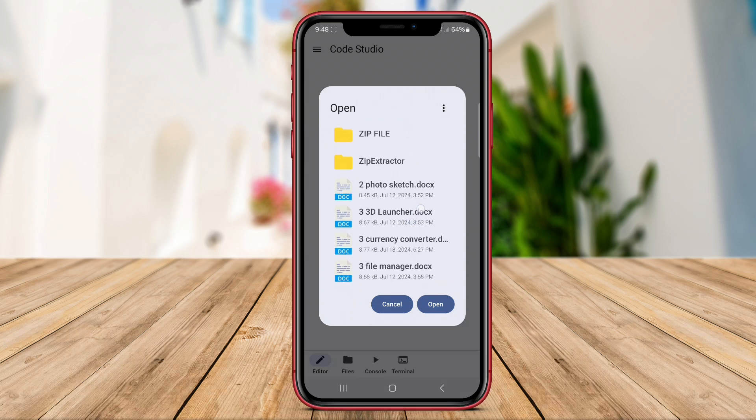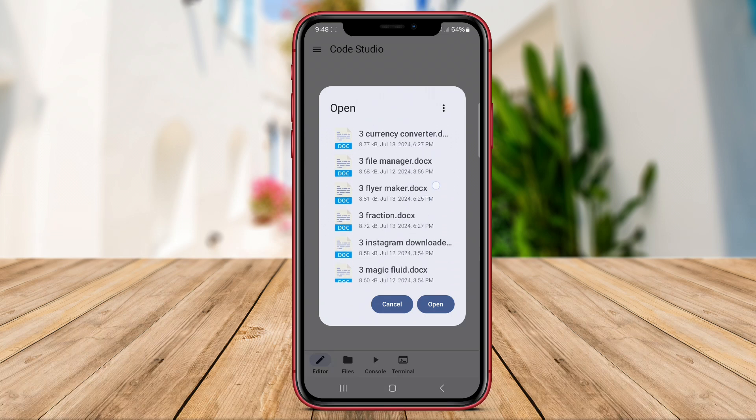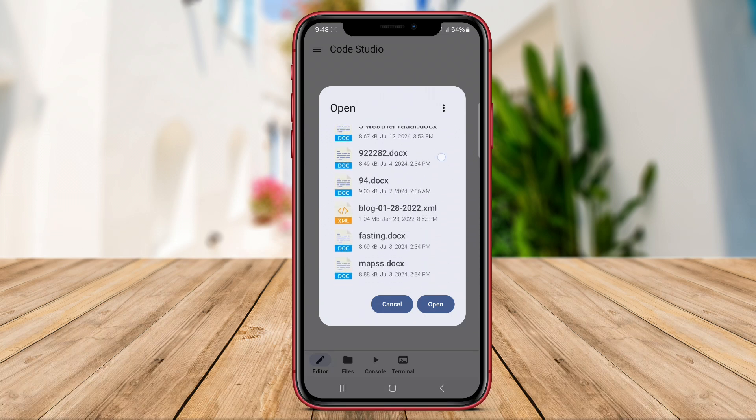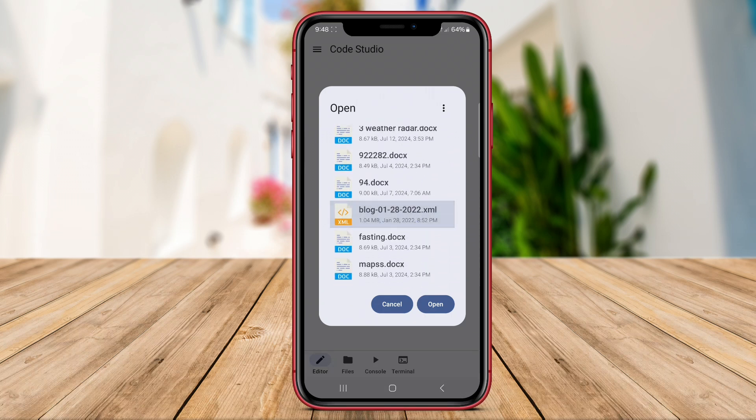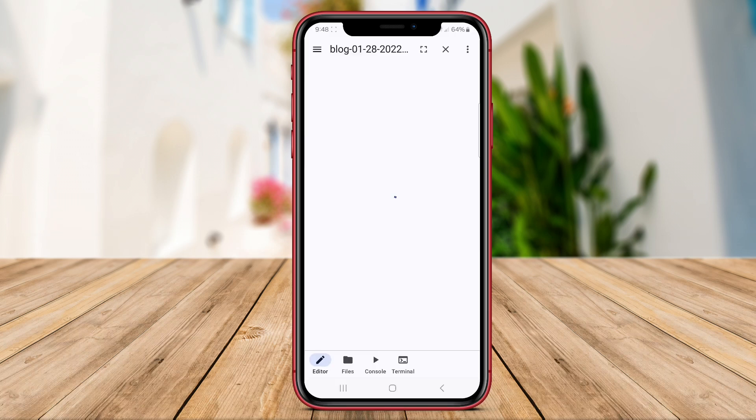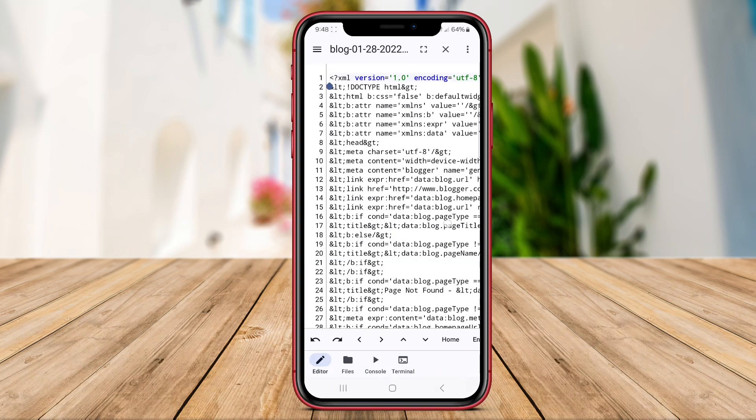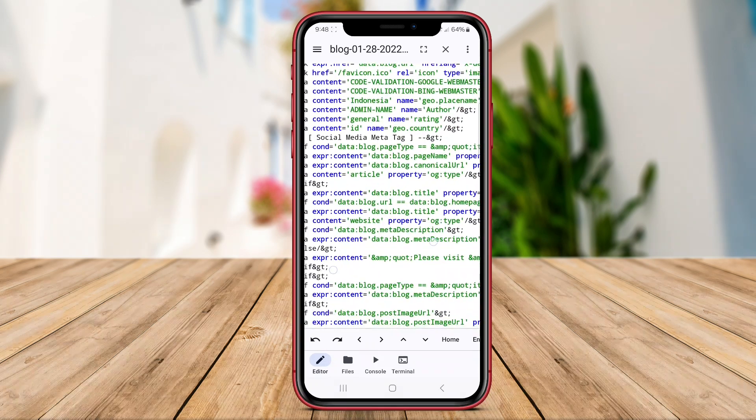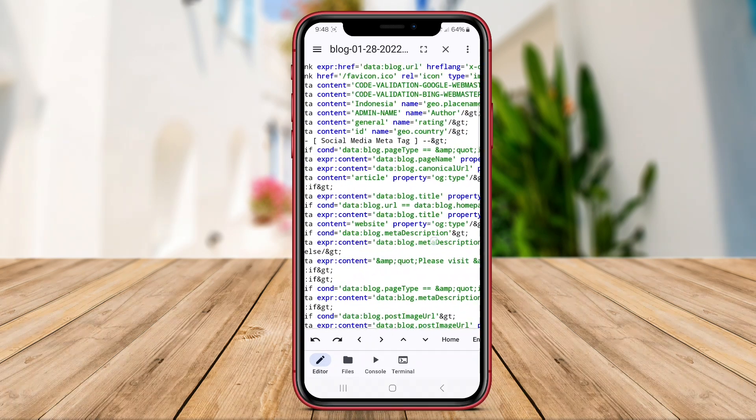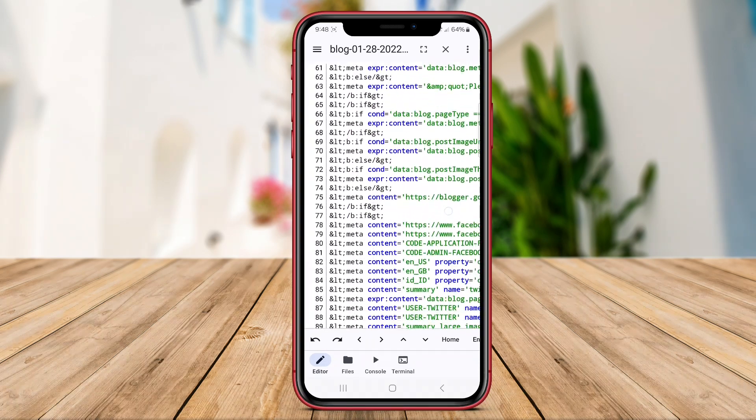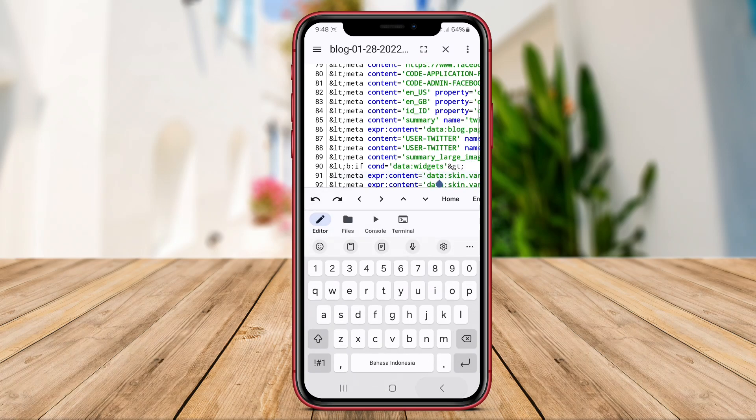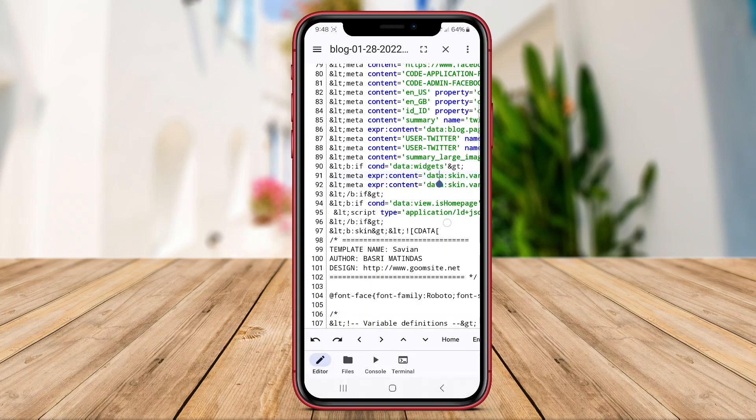Code Editor Studio supports multiple programming languages, allowing users to work on a variety of projects. The app also offers customization options for themes and key bindings, giving users the flexibility to personalize their coding environment.